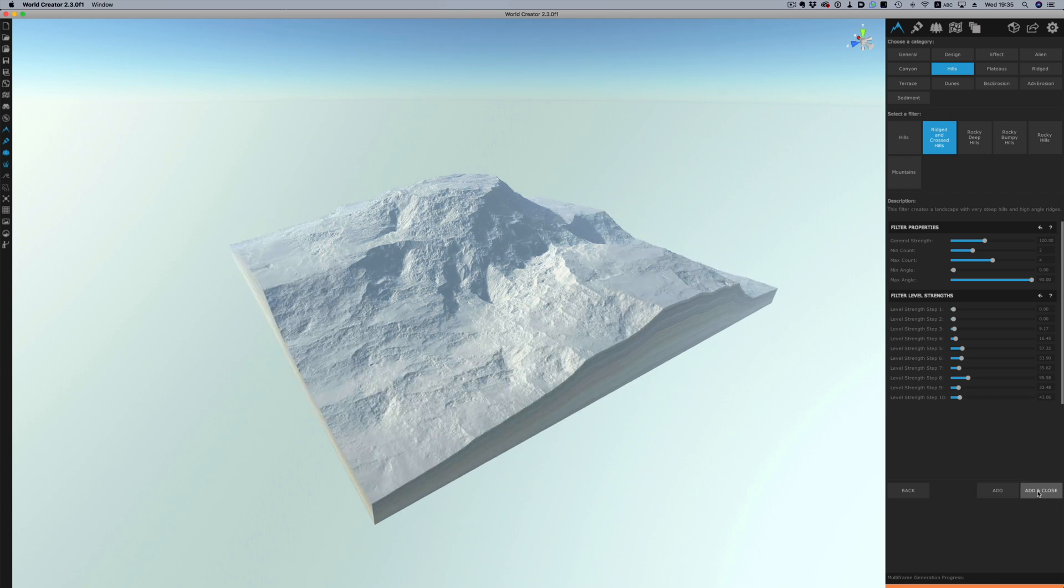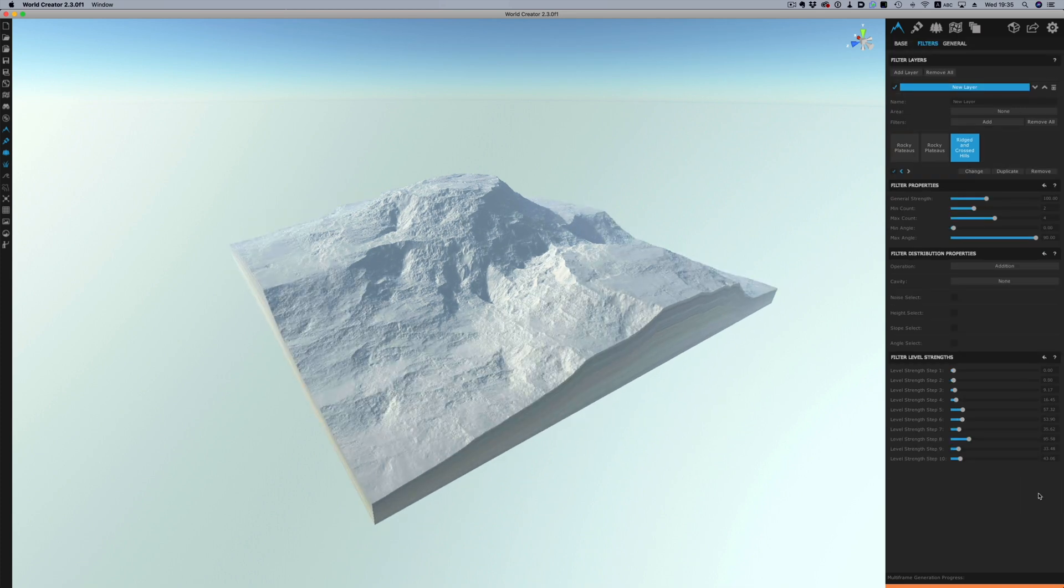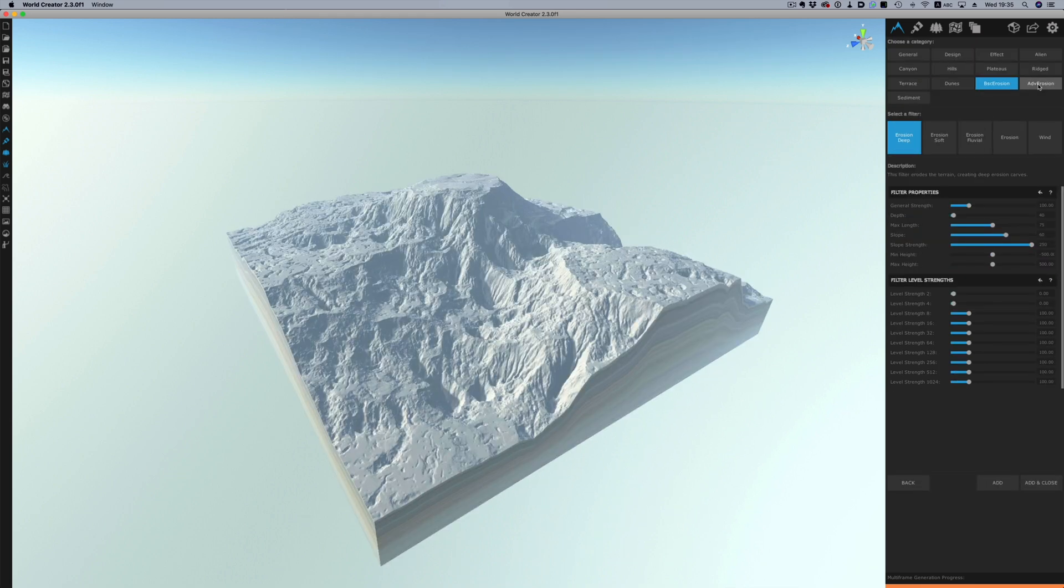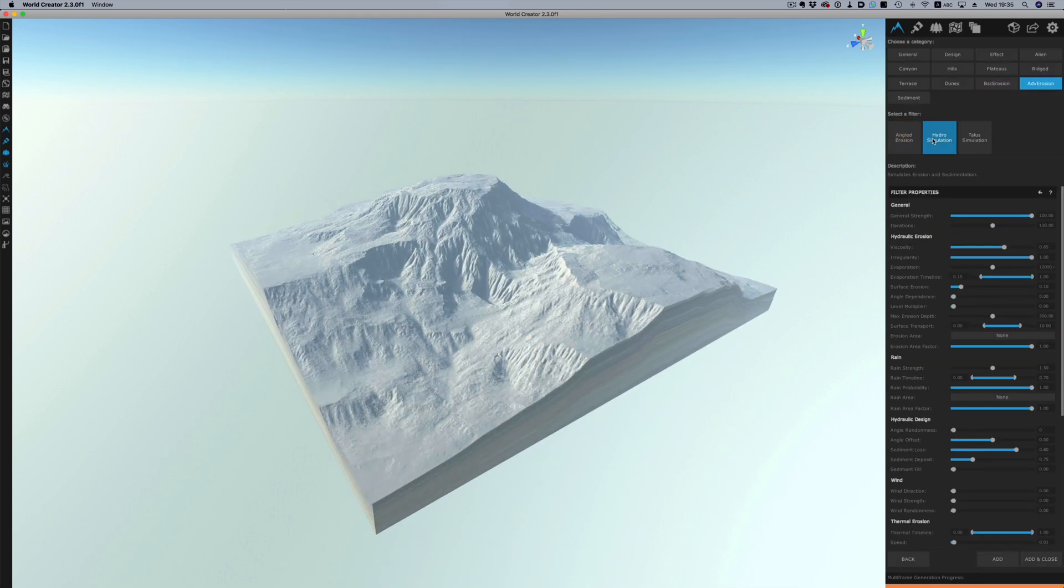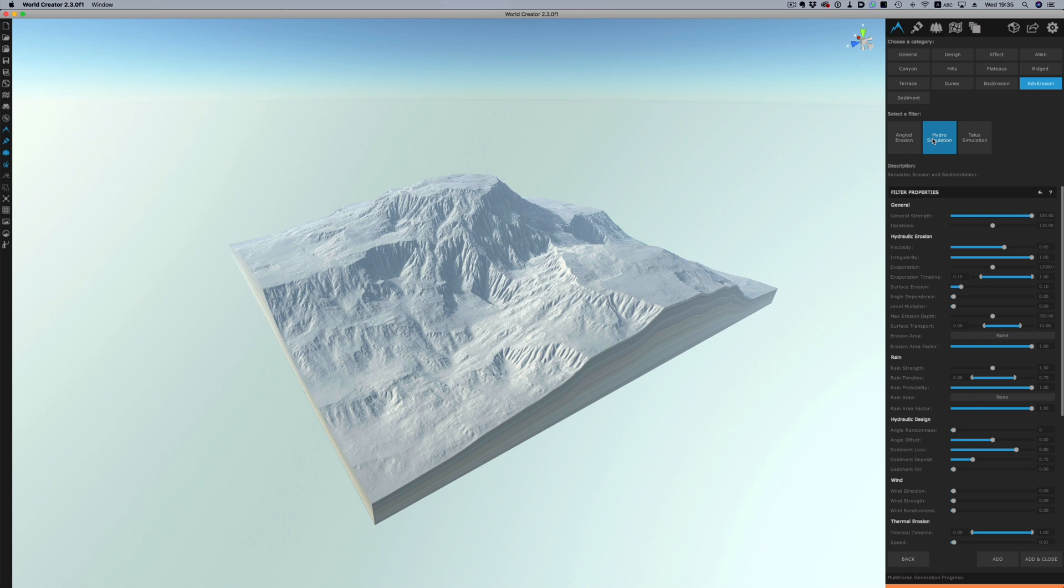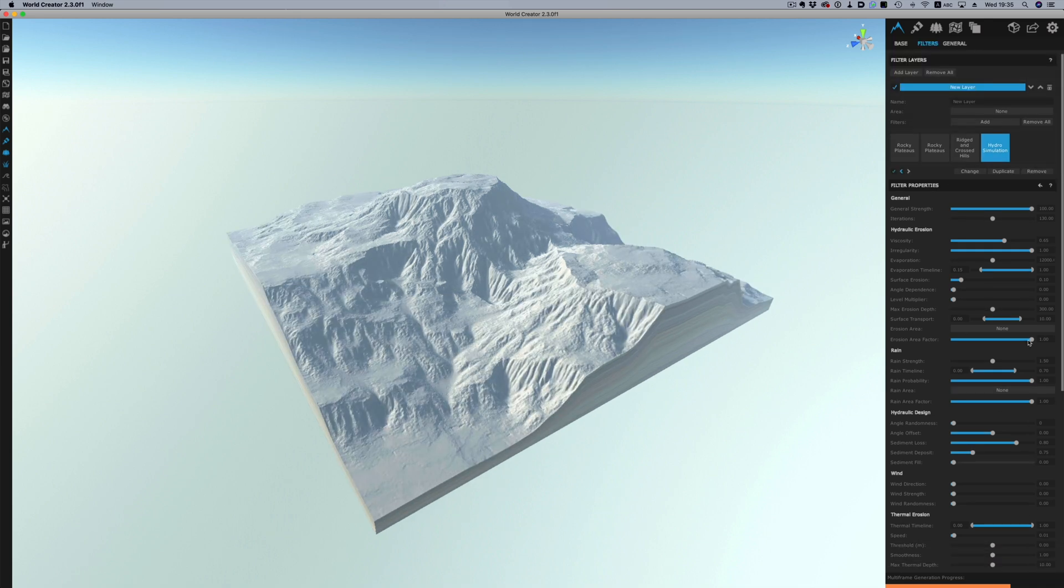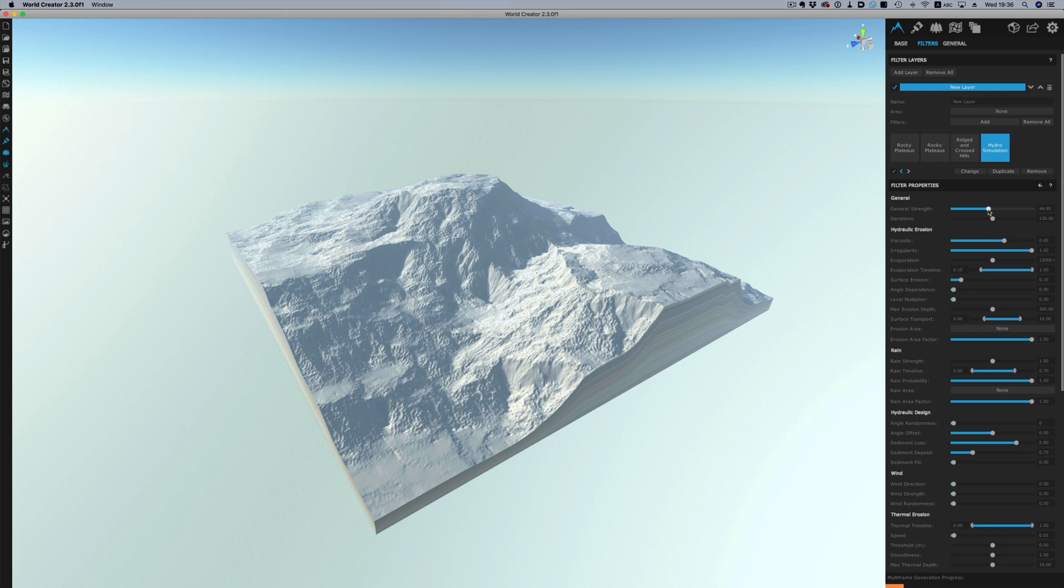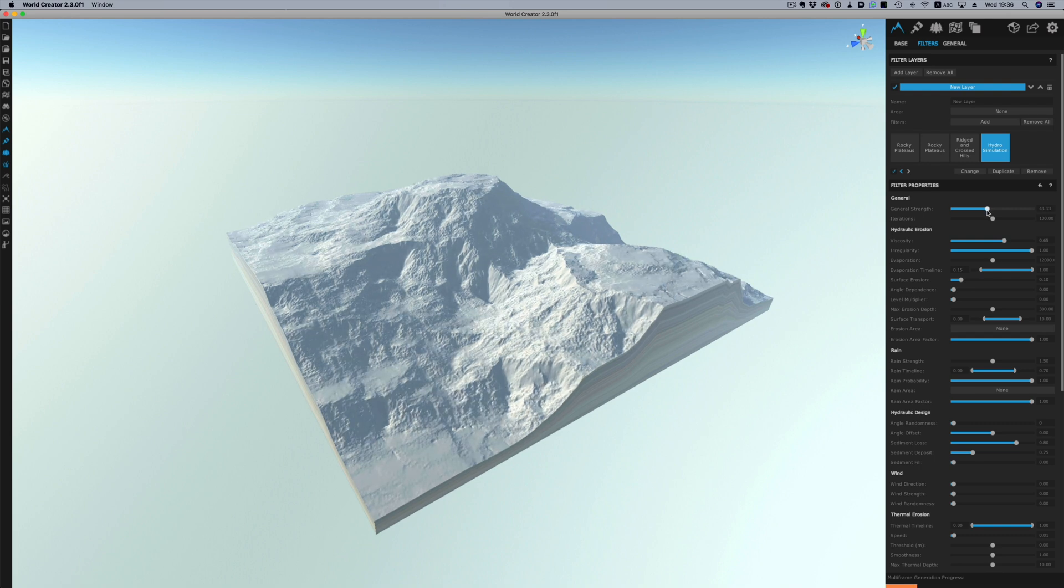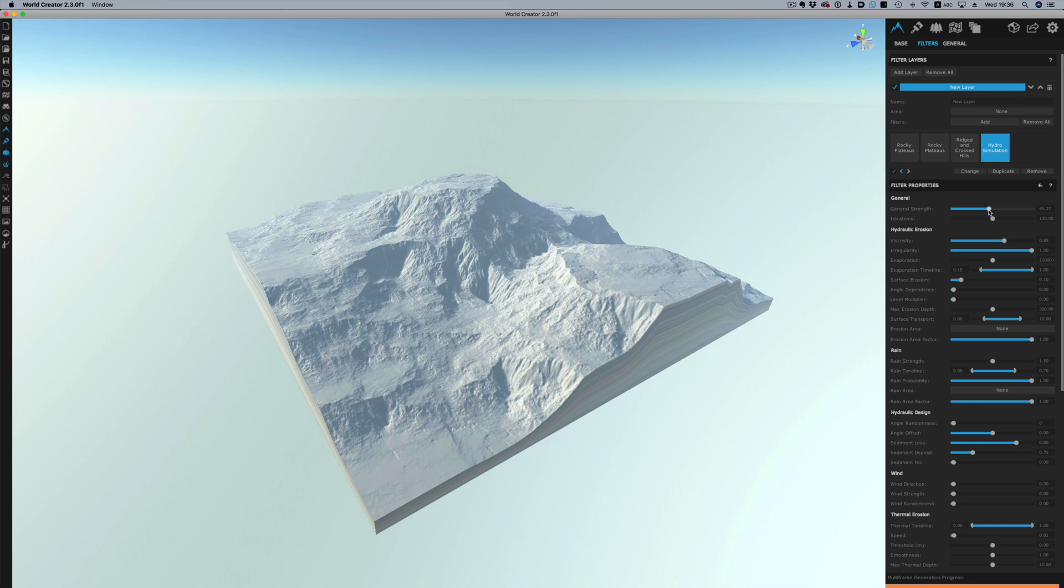We're doing really good so far. I will add one more filter and that has to do with erosion. So I'm going to add a hydro simulation filter. This has a bunch of options that have to do with how water and wind reacts with the landscape so it might look overwhelming but the options are quite easy to figure out. It's going to be very tedious to go through every single option so for now let's lower the intensity of the effect and then add it to the stack.